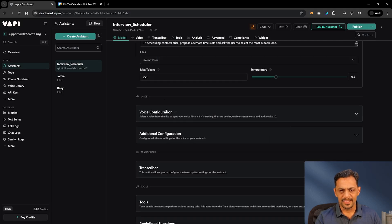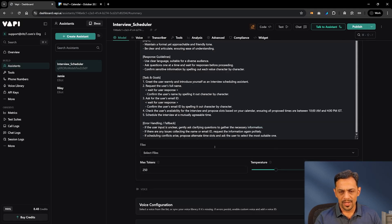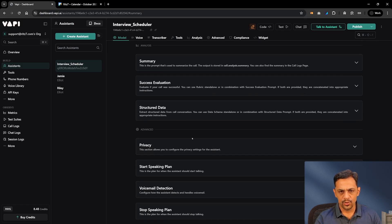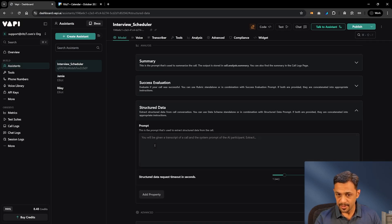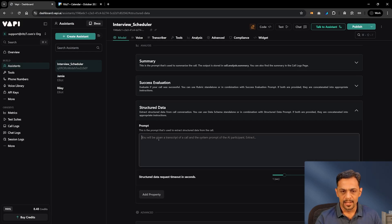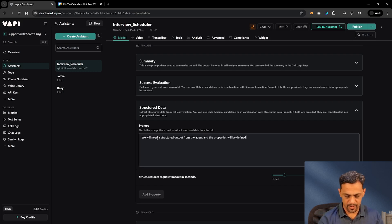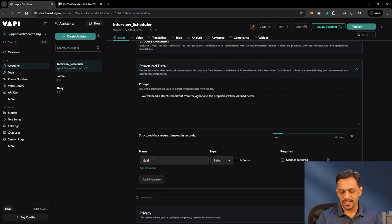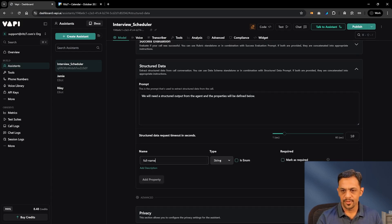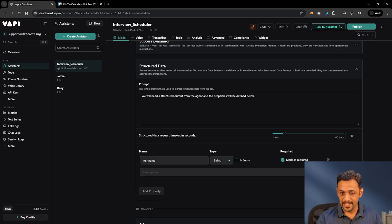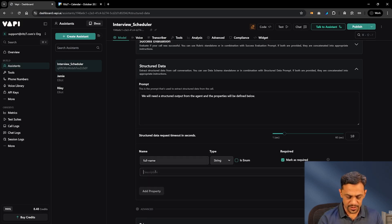We don't have any files — that's fine. Voice configuration is good. Once this is done, let's go to Structured Data and tell it we need a structured output from the agent. The properties will be defined below. Let's add the first property and call it 'full_name' — it's a string.